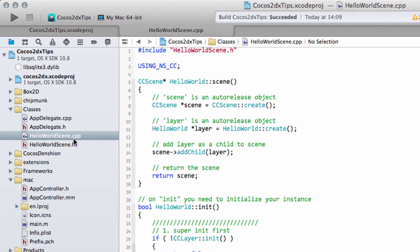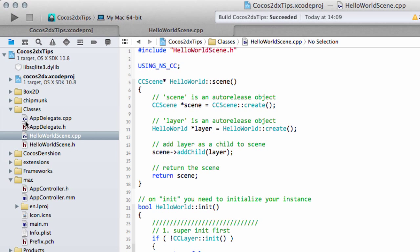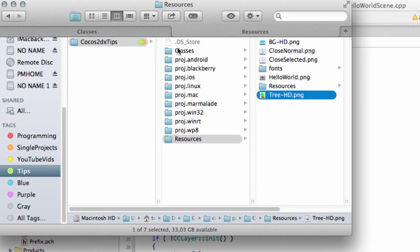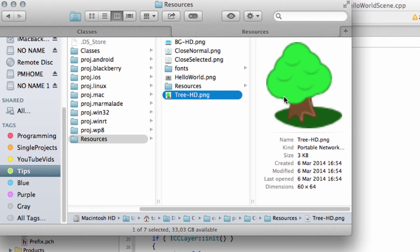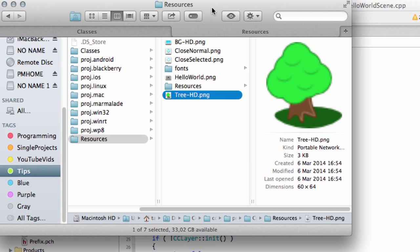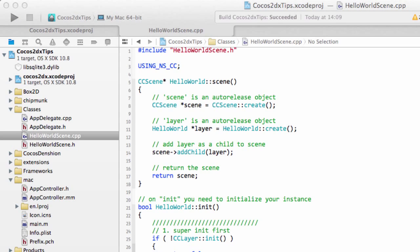I'm starting from, as I always will in these videos, the base project from video 1. The setting up of that and the source files are in video 1. If you haven't seen it, I recommend you have a look because every video will be started from this state. And I've added into the project resources file tree-hd.png, which will be in the download zip file with the code for this video. And this will be our sprite playing the starring role.